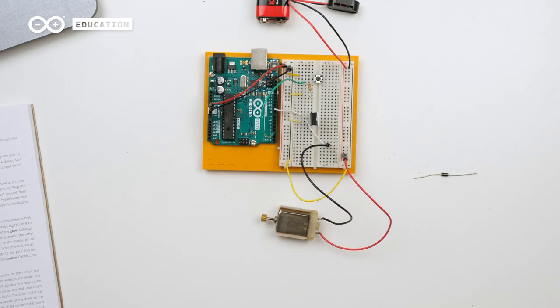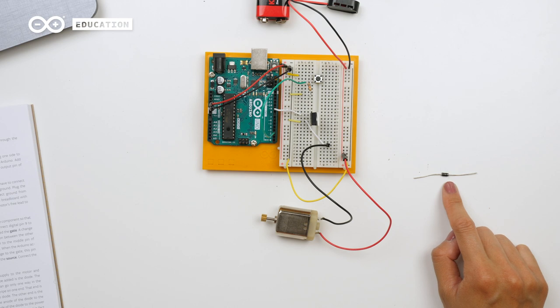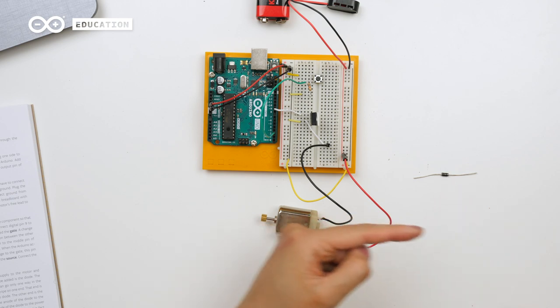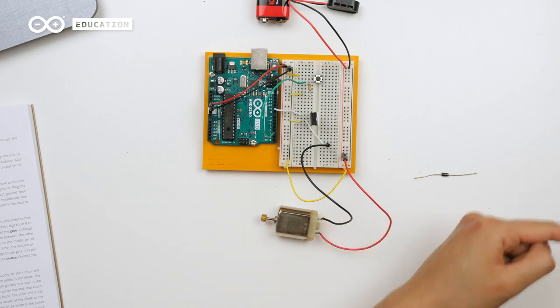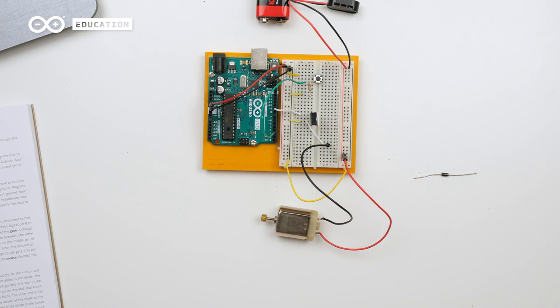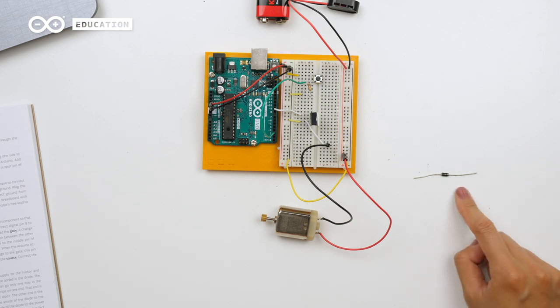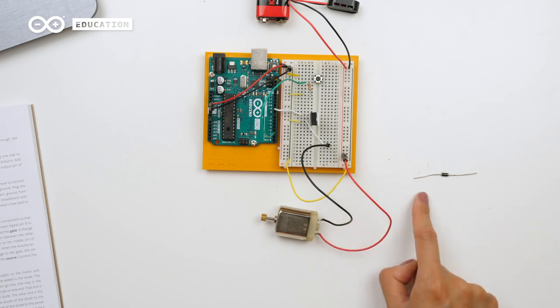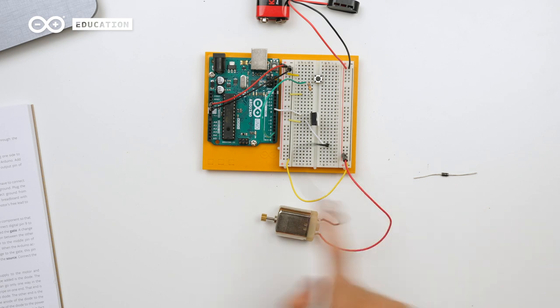The diode has a stripe on one end. This is the negative end, so the current can only flow in this direction. We want to connect this in the opposite direction of the rest of the circuit, so we connect the negative terminal to the power line of the battery and the positive to ground node here.